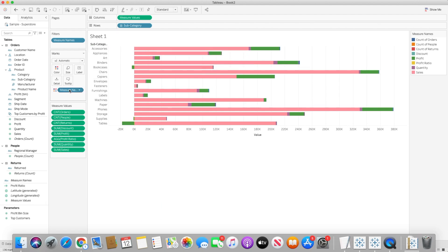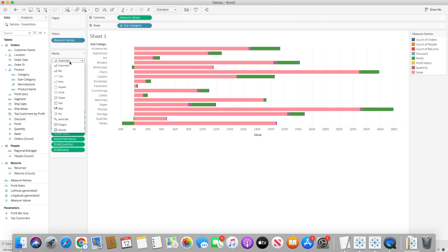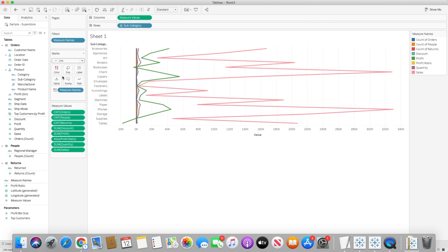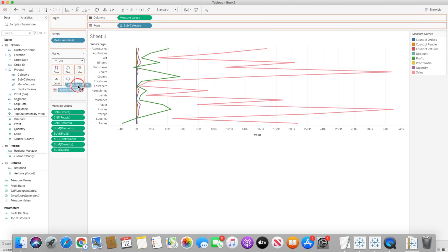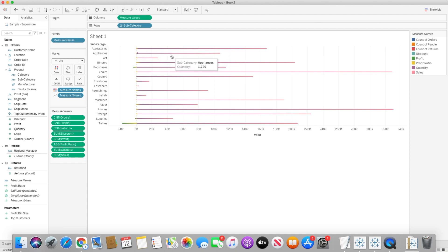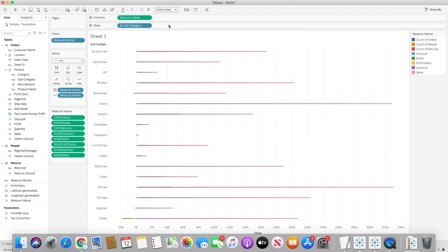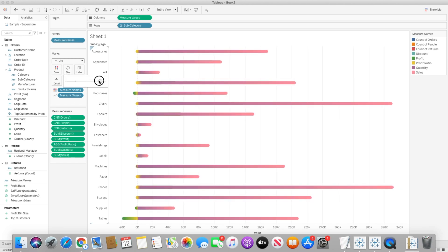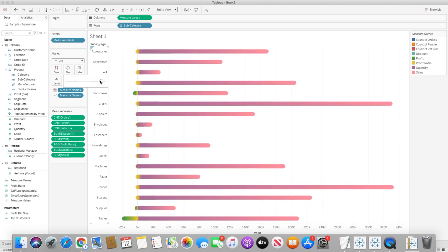I will then simply change the mark type to line chart and I will press ctrl key in Windows machine or command key in Mac machine and move the measure name by dragging it to the path shelf. And once I do that you will start seeing there are different shades in the particular line chart. So let's change the chart type and make it to entire view and let's increase the size of the bars so we can see the colors clearly.